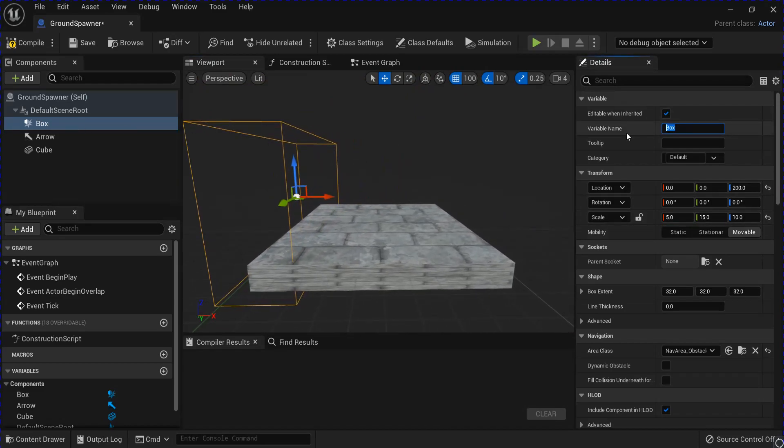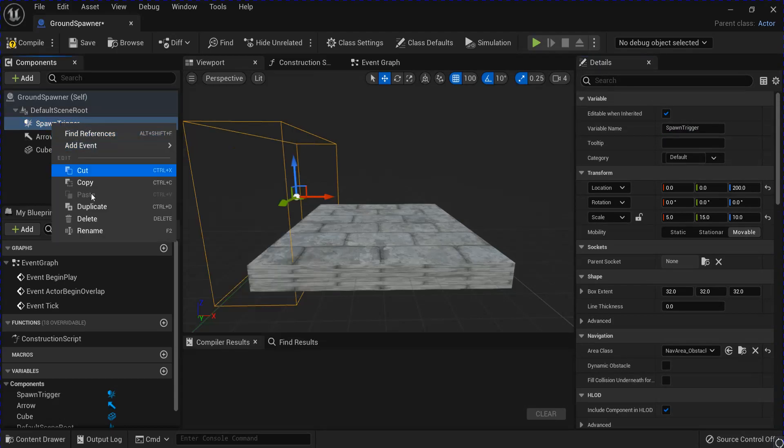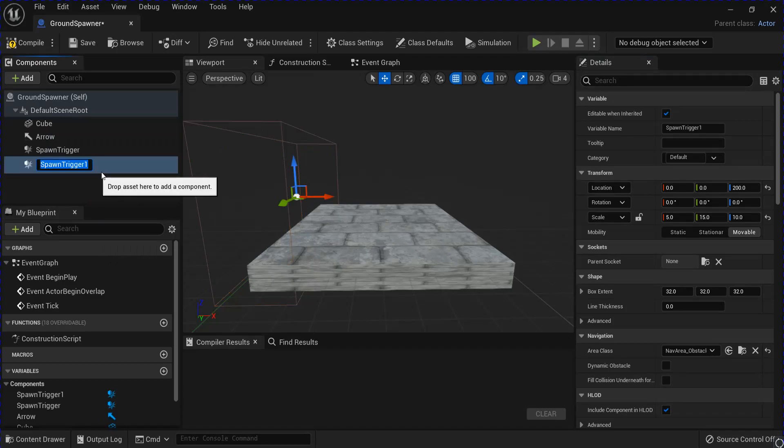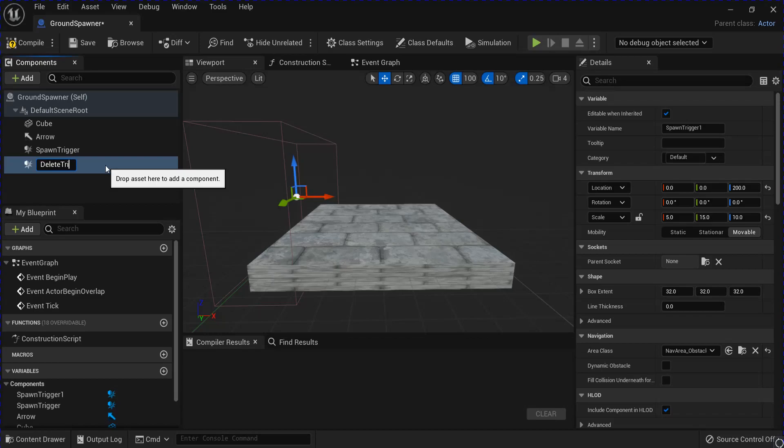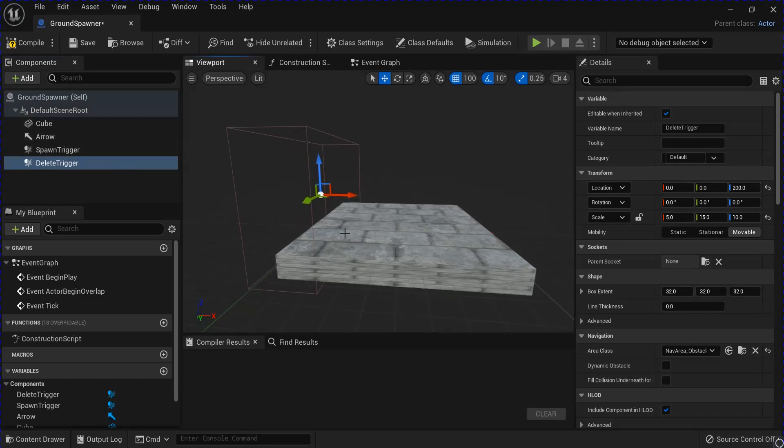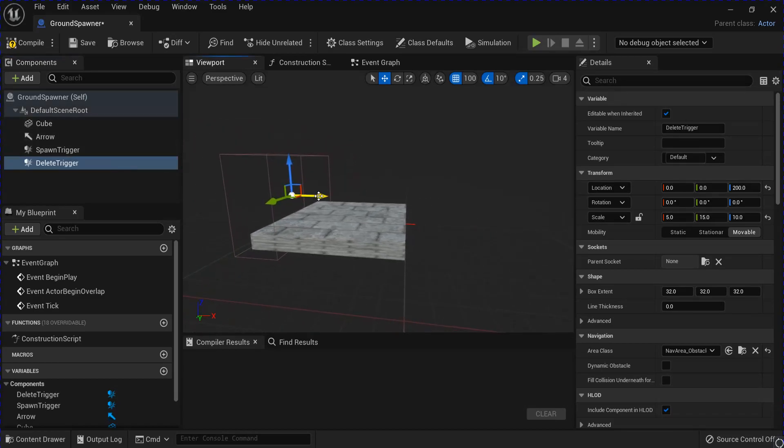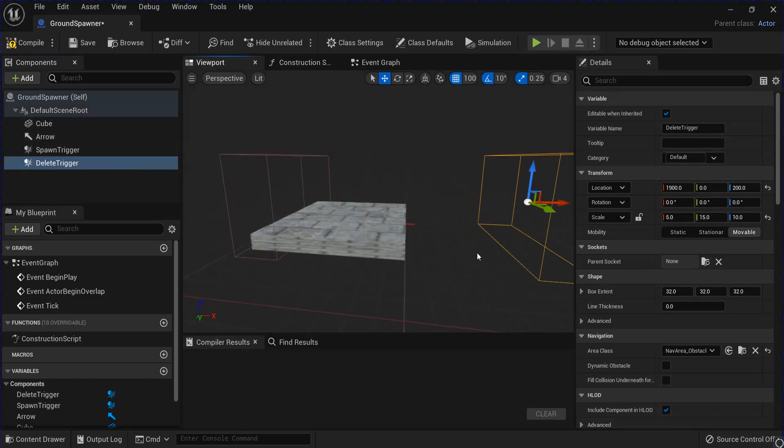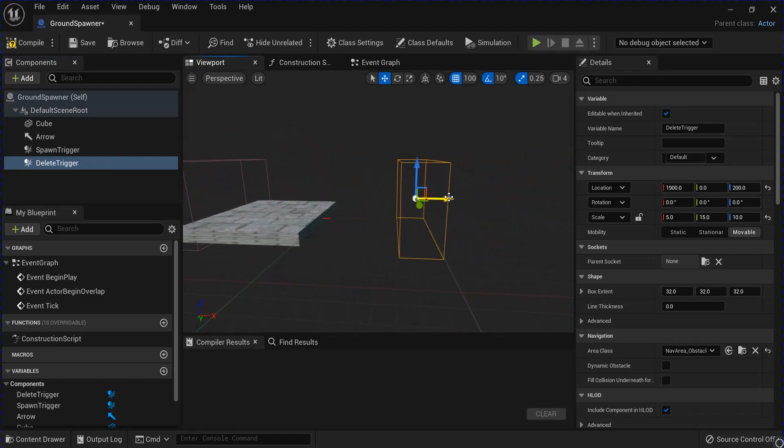That should be good there. I'm going to rename that to the spawn trigger. Then duplicate that and make a delete trigger. Slide that out. Doesn't really matter where as long as it's out past the platform.